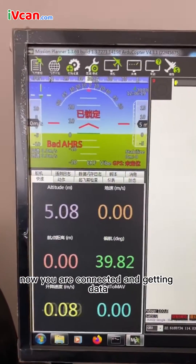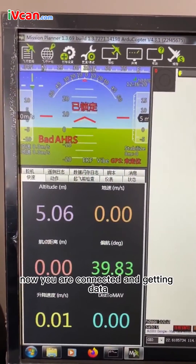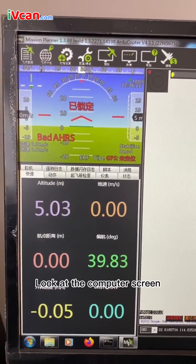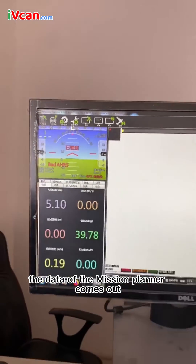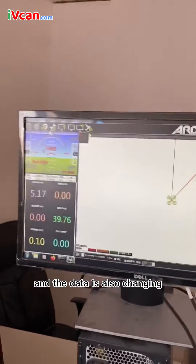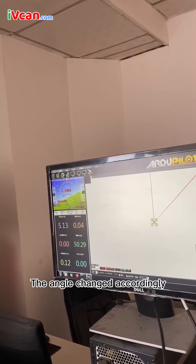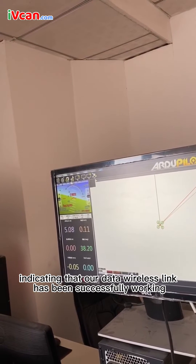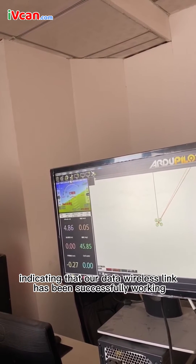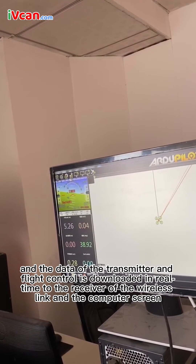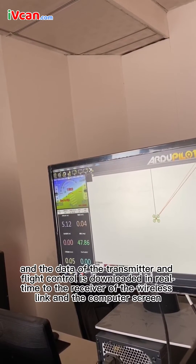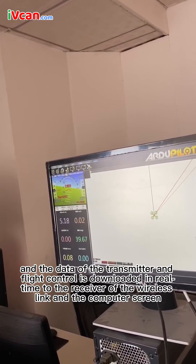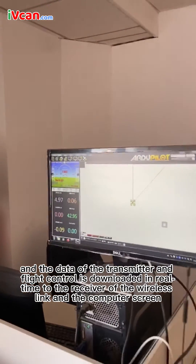Click connect — now you are connected and getting data. Look at the computer screen: the data in Mission Planner comes out and is changing. Then move the flight control module and look at the screen. When you move it left and right, the angle changes accordingly, indicating that our wireless data link has been successfully working, and the data from the transmitter and flight control is downloaded in real time to the receiver and the computer screen.